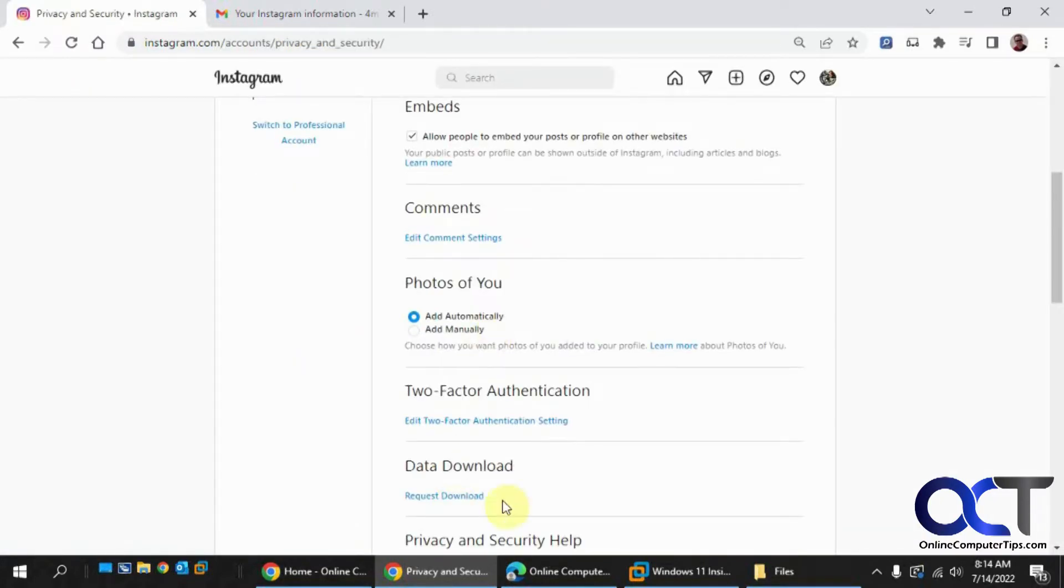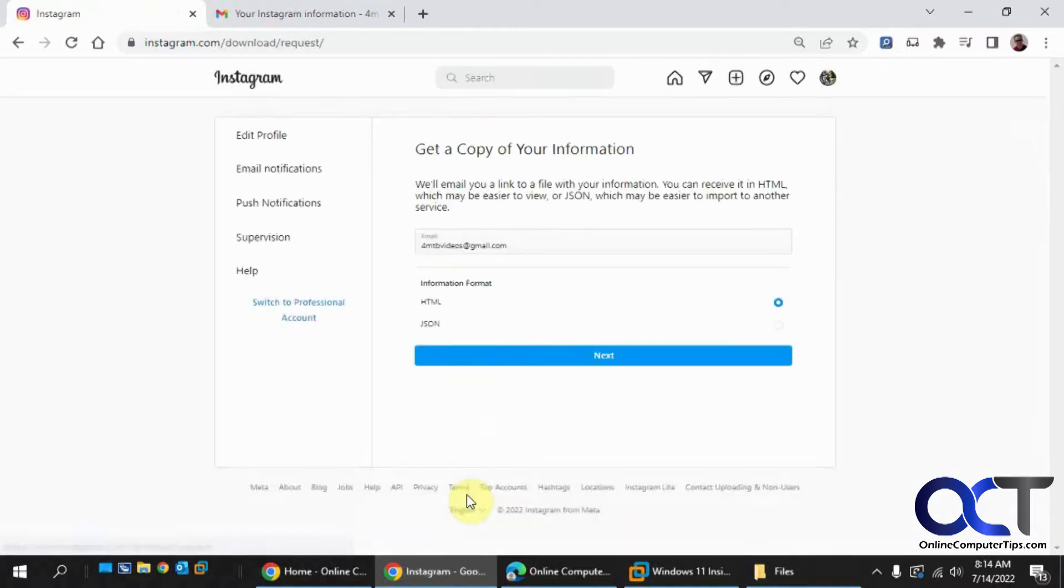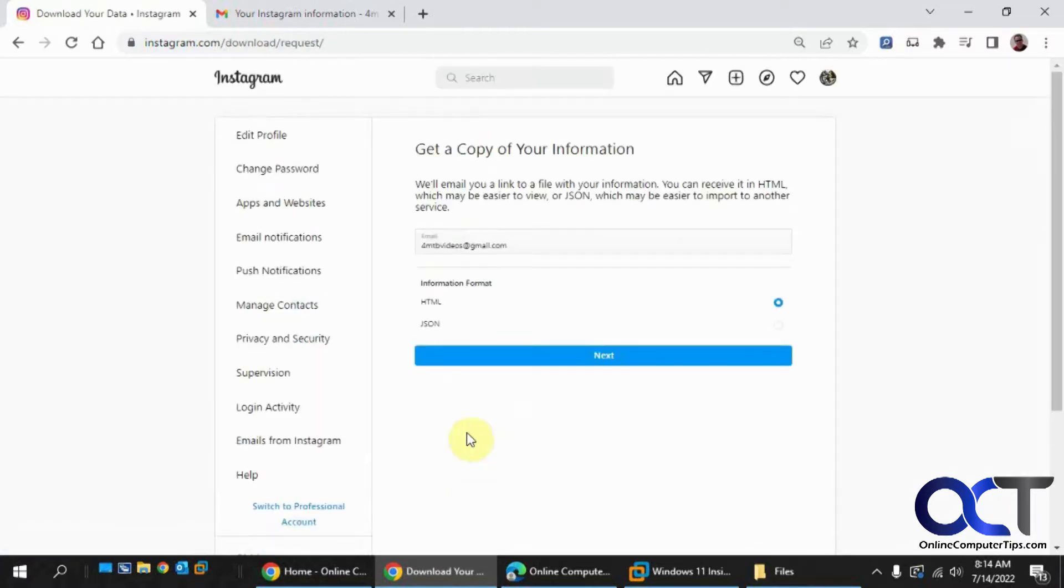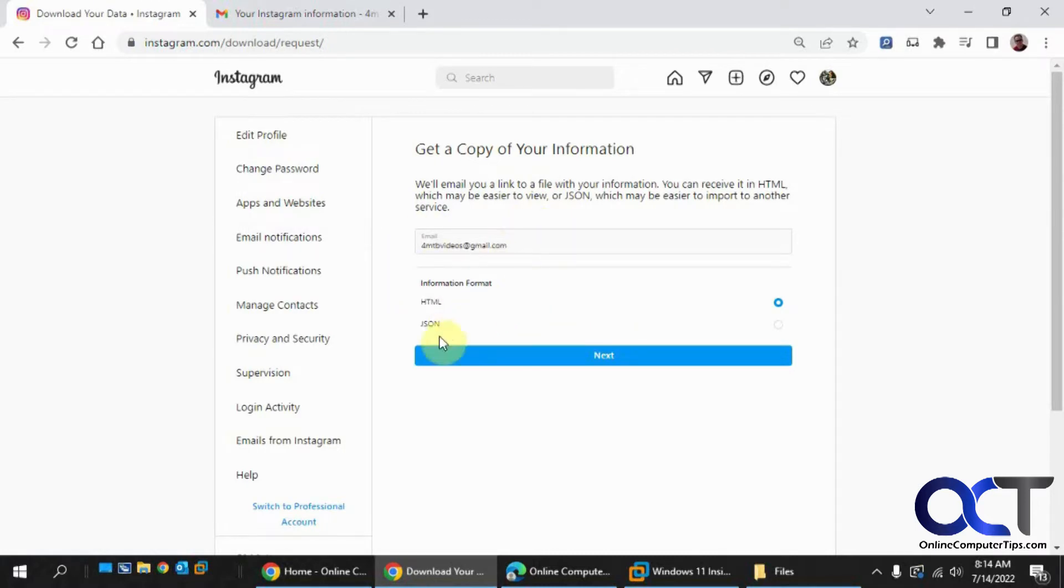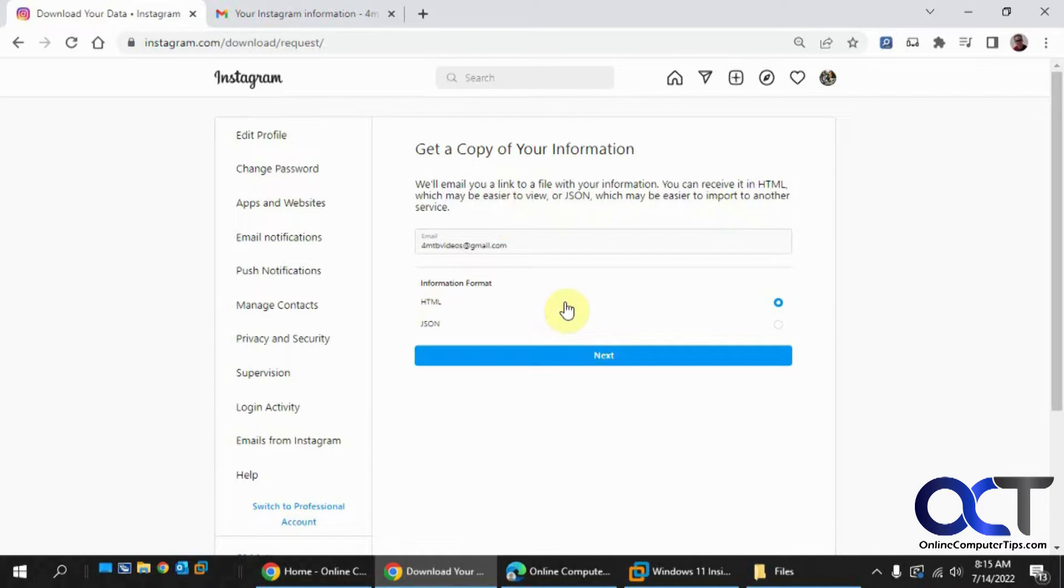Then you want to look for Data Download and click on Request Download. It'll put in the email address tied to your account. You could change that if you like. Then you could pick your format - JSON is easier to import into other services. If you're just doing it for a backup, just stick with HTML.